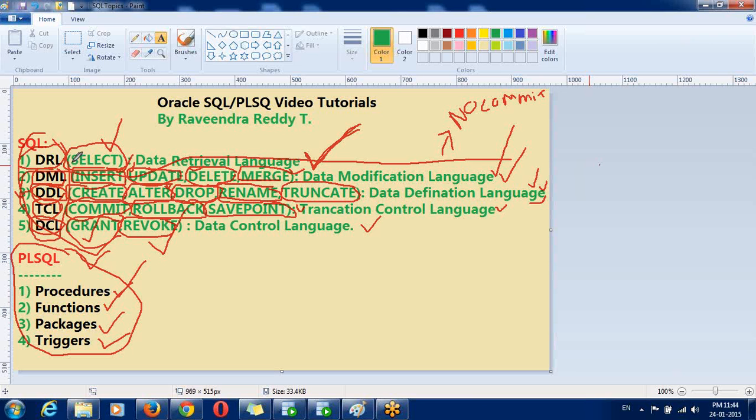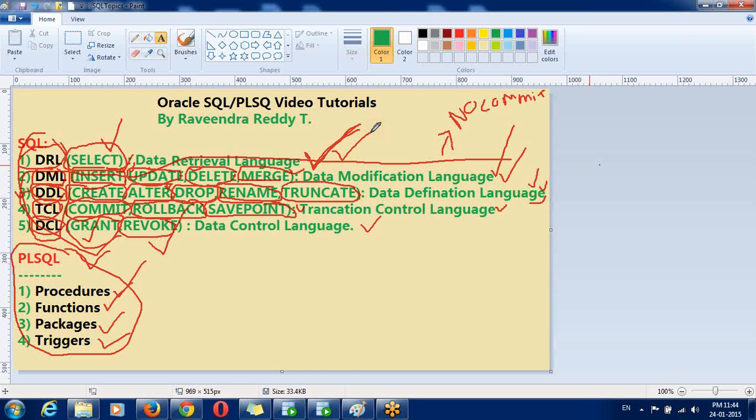So, the next session will start with DRL. That is, using SELECT. Then, you can find more topics like joins, hints. That is very large. And then, there you can find functions, group functions. So, many topics will be there. Okay.